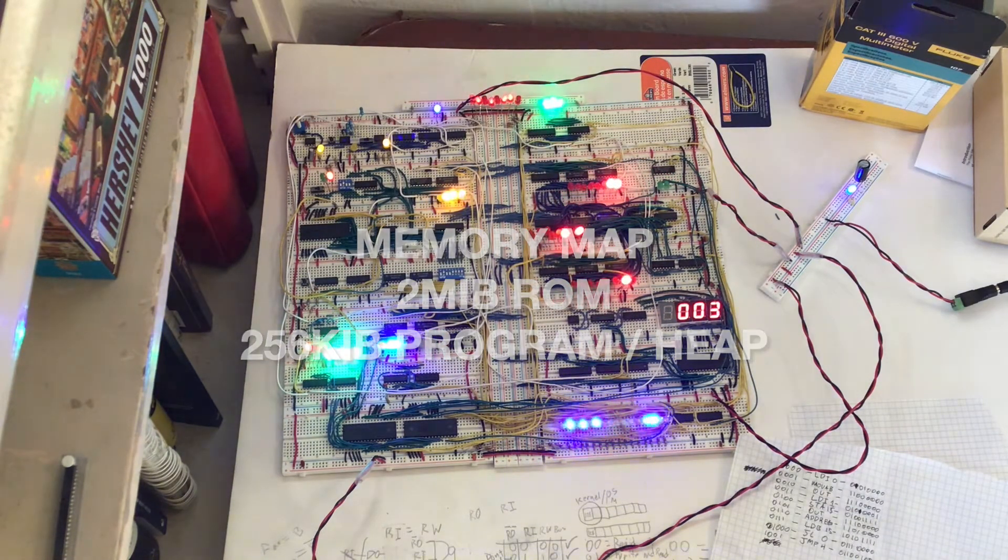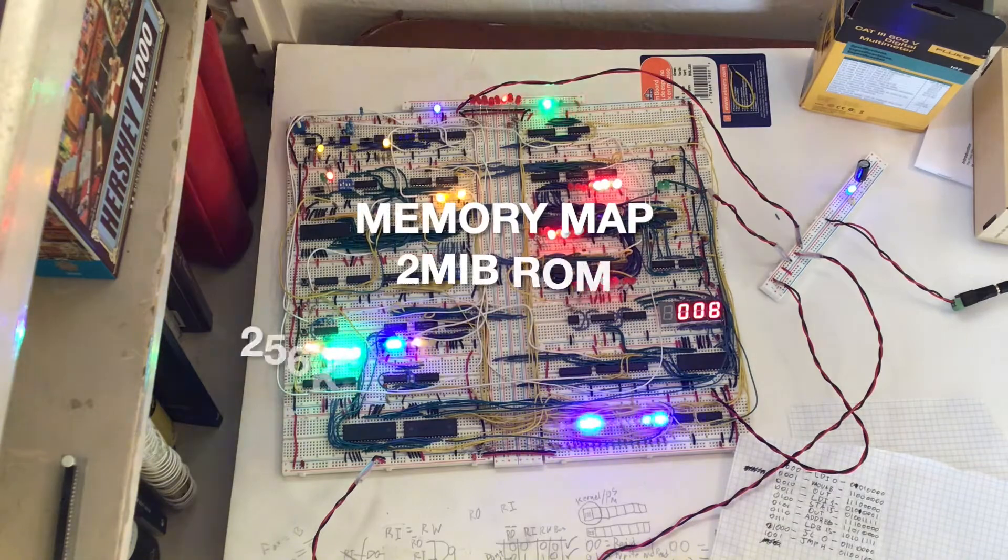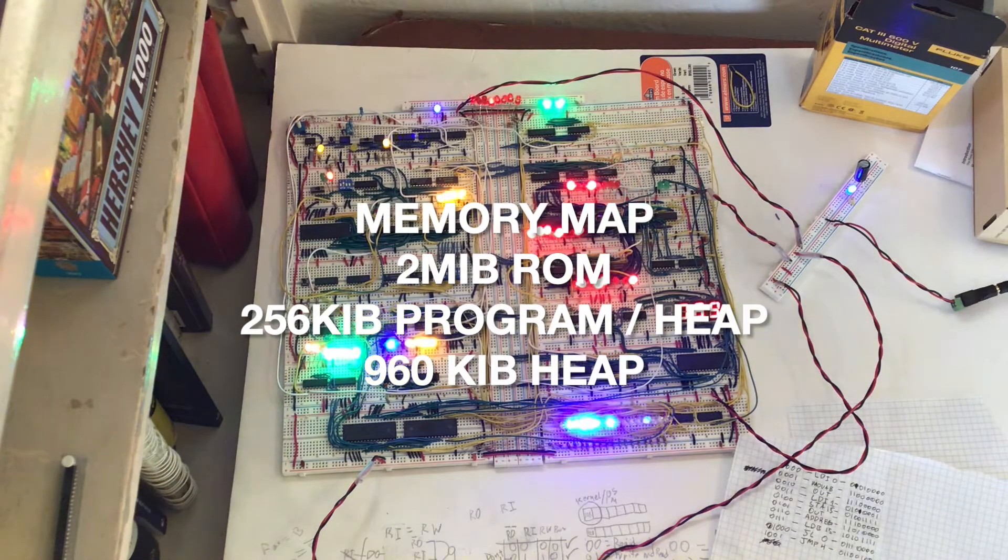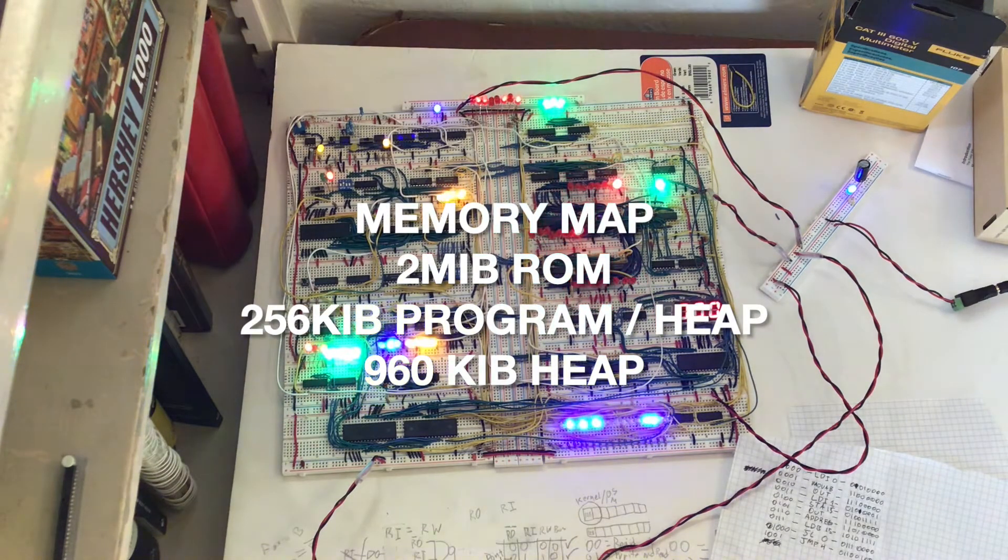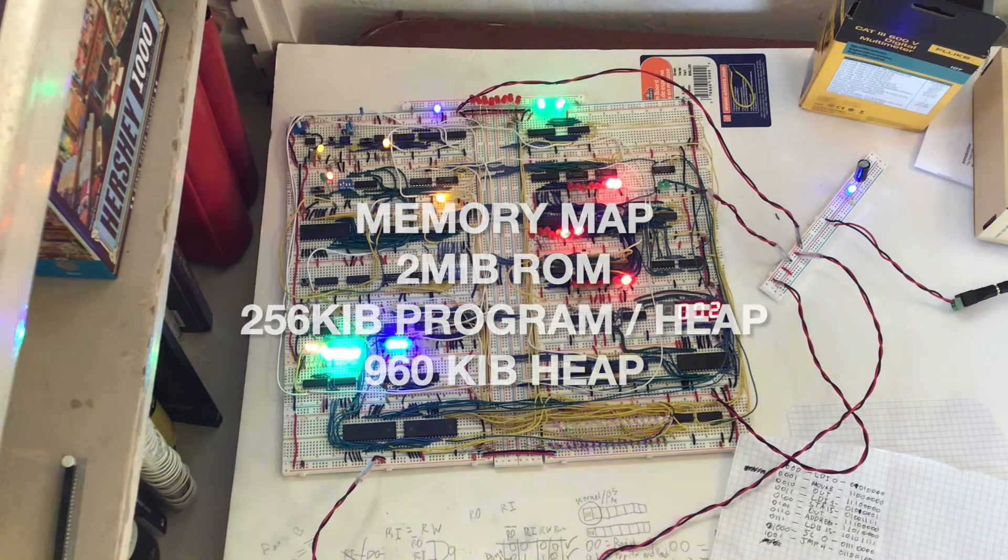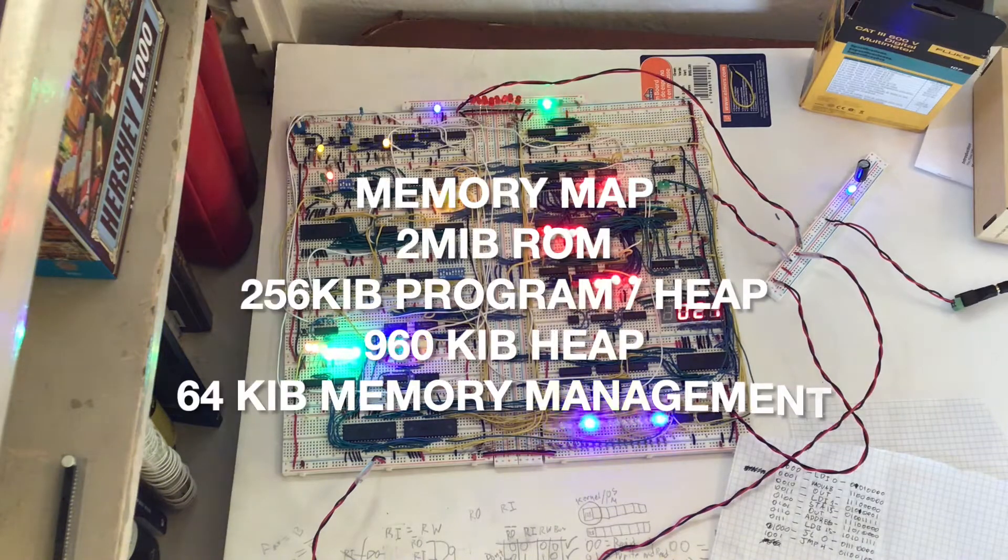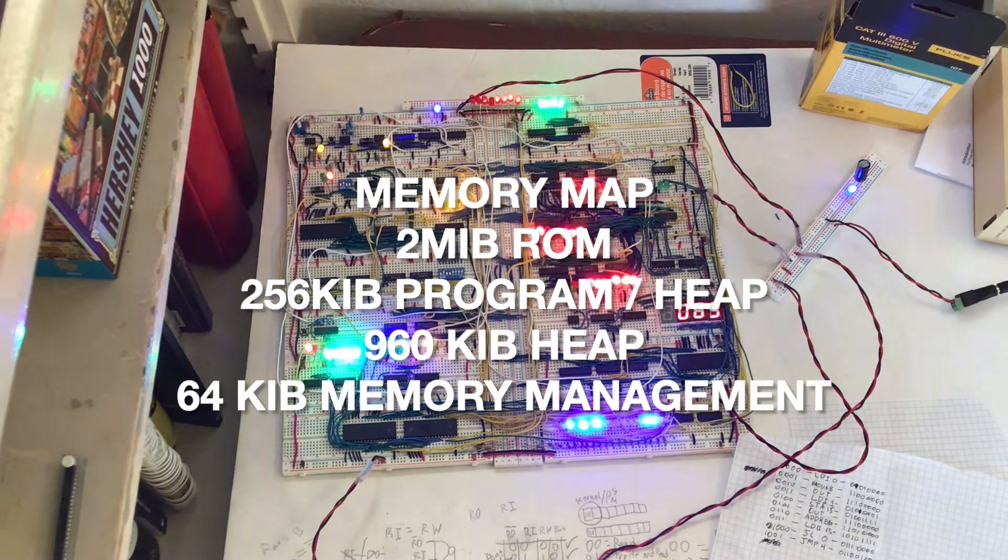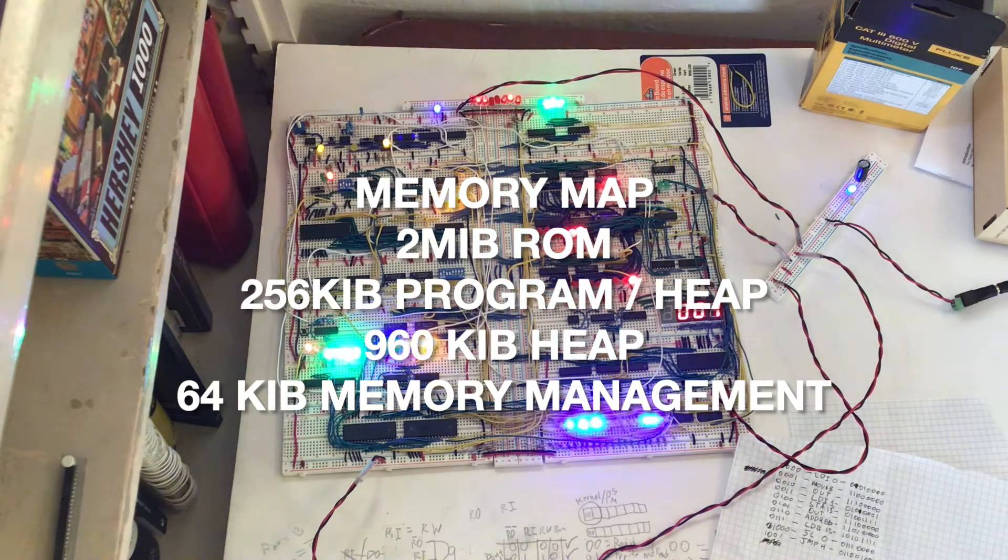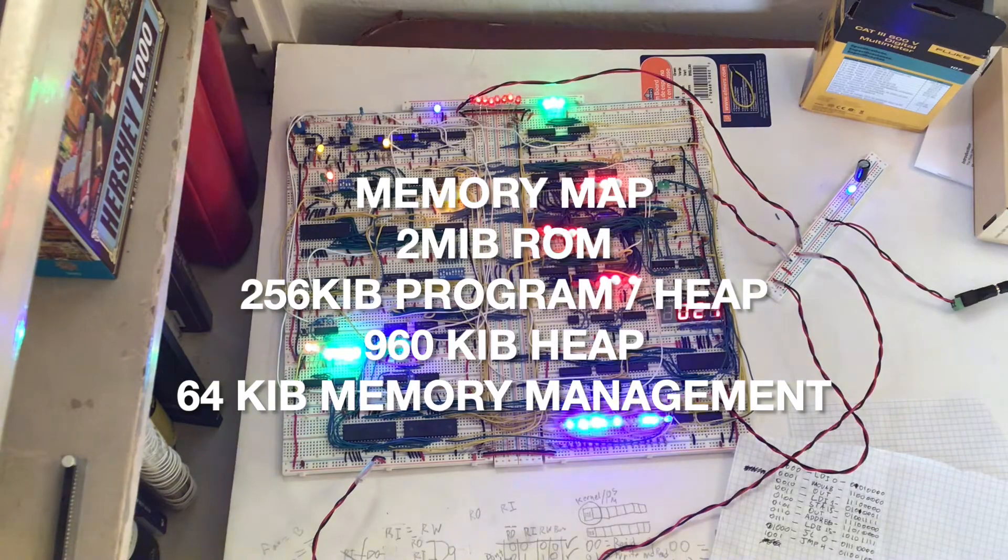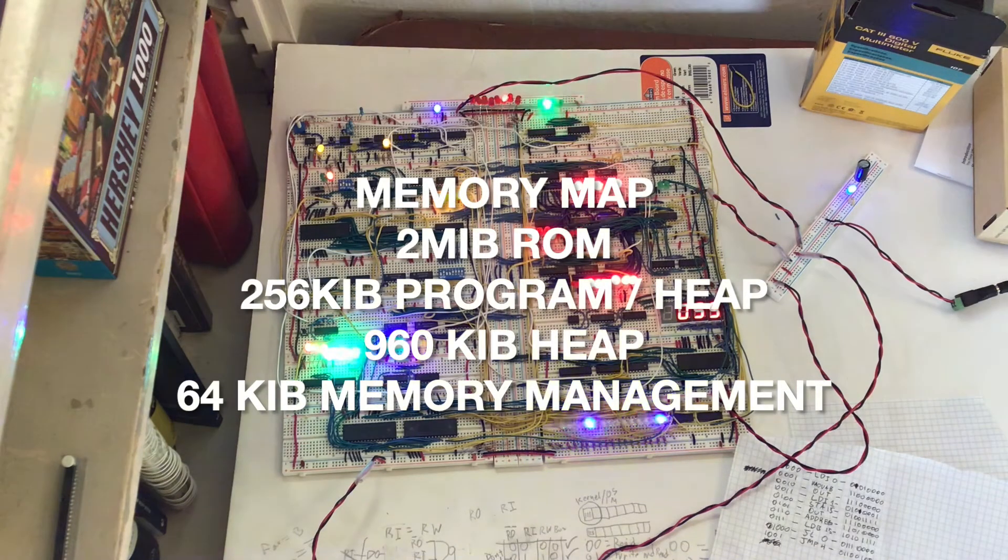Then the next almost a megabyte will be heap. The next little bit after that to make a megabyte will be memory management to manage the heap. The heap is used for stuff like arrays and just general purpose memory—dynamic allocation.